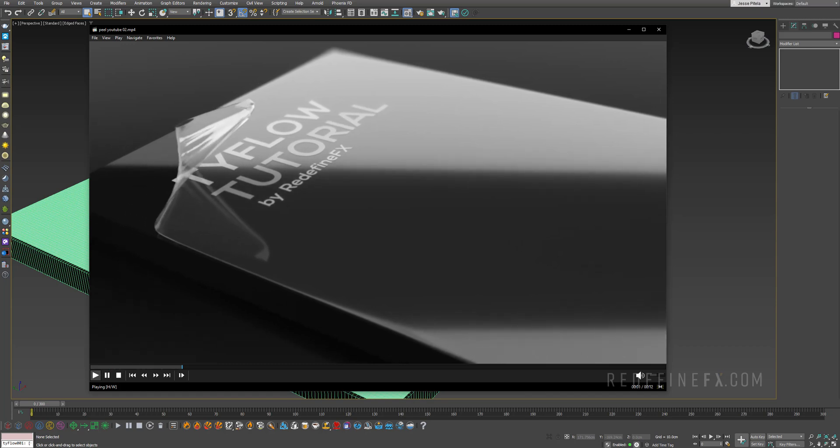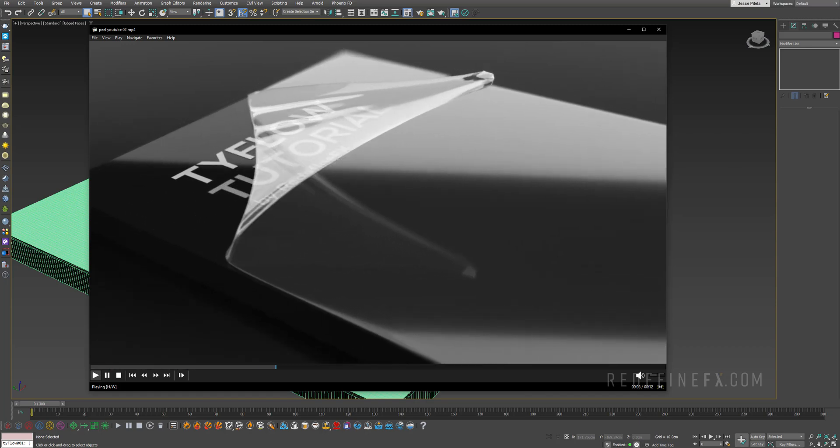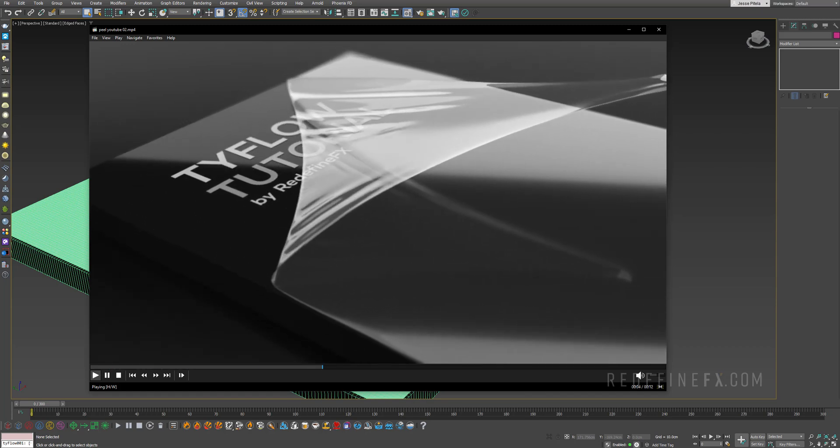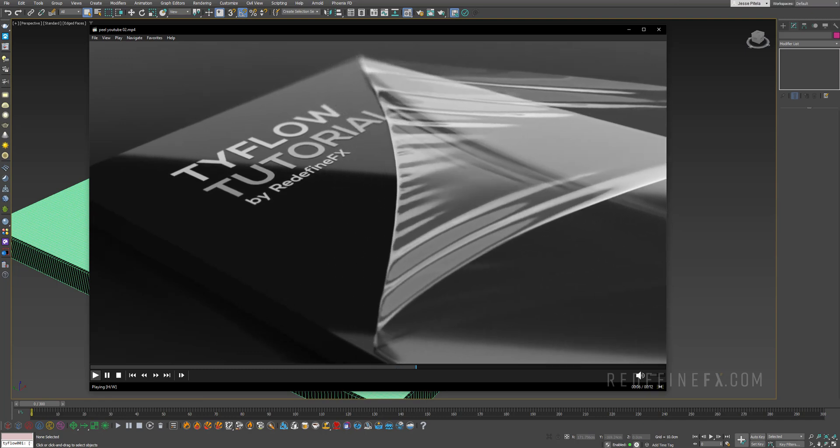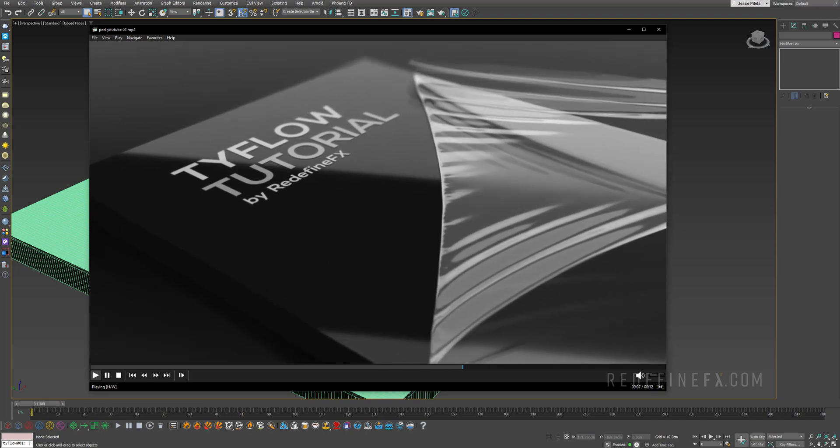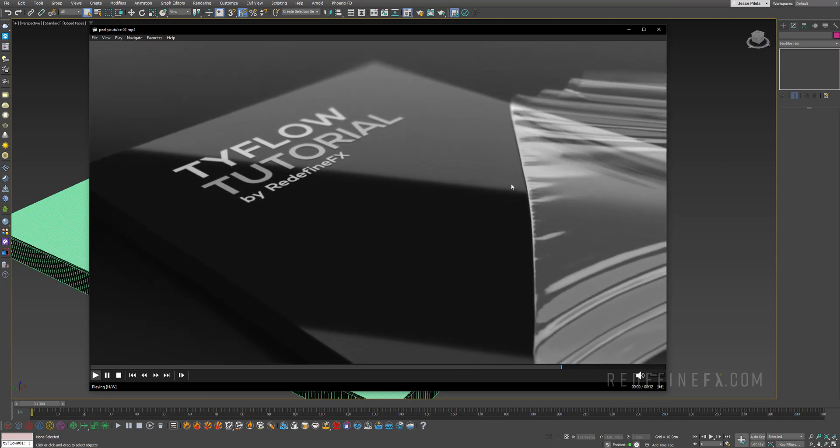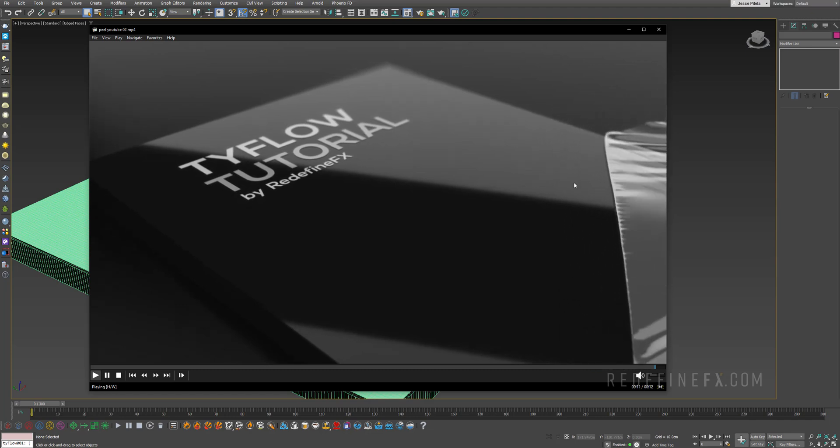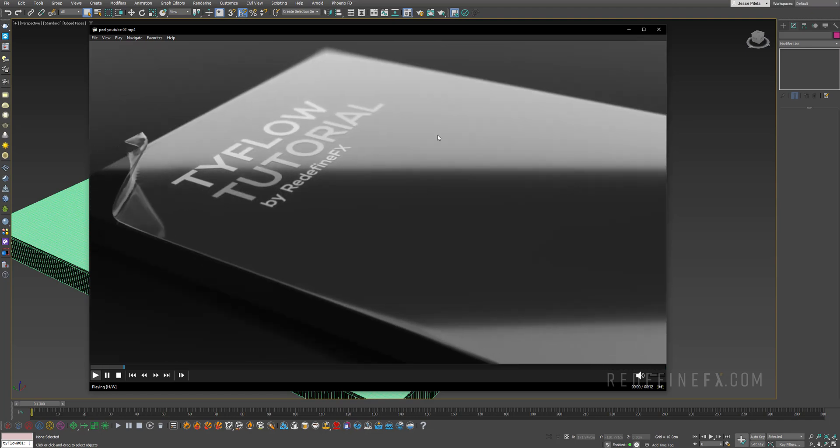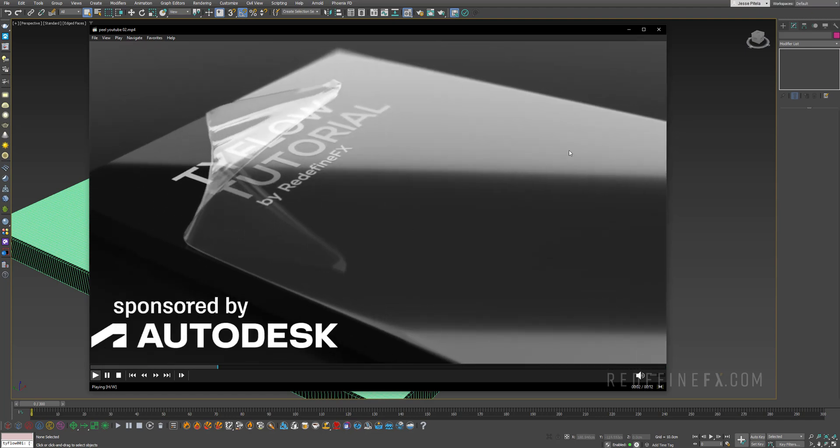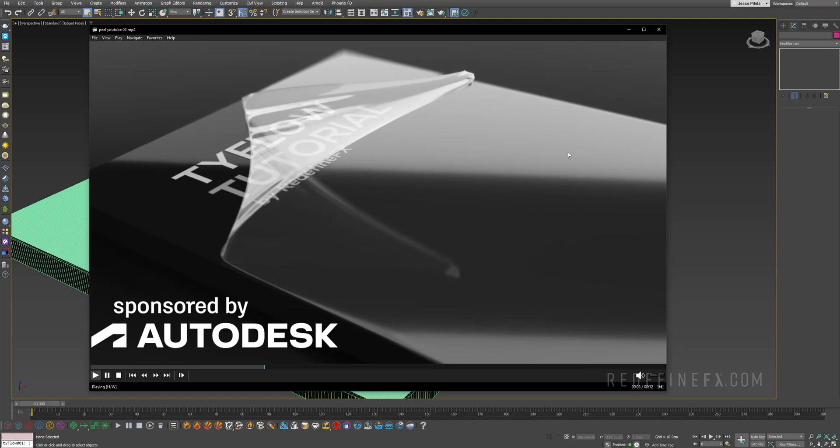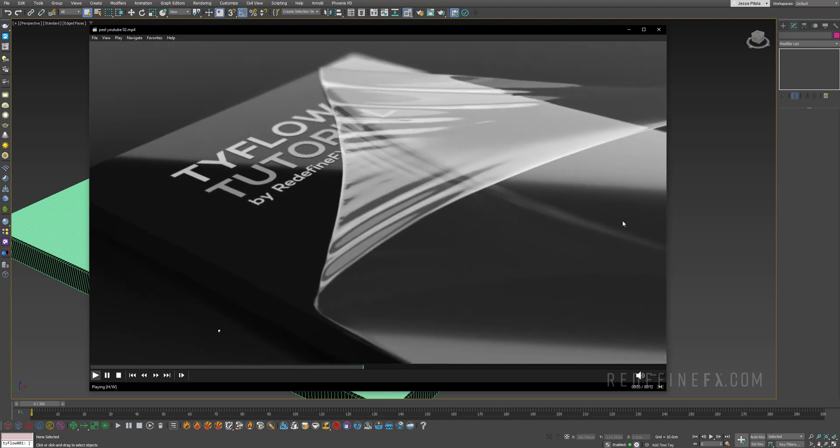Hey everyone and welcome back to the RedefinedFX YouTube channel. Today we're doing this foil peeling effect using particle binds which actually stretch the cloth and then break if they're stretched too much. I would like to thank Autodesk for sponsoring this video and let's jump right into it.